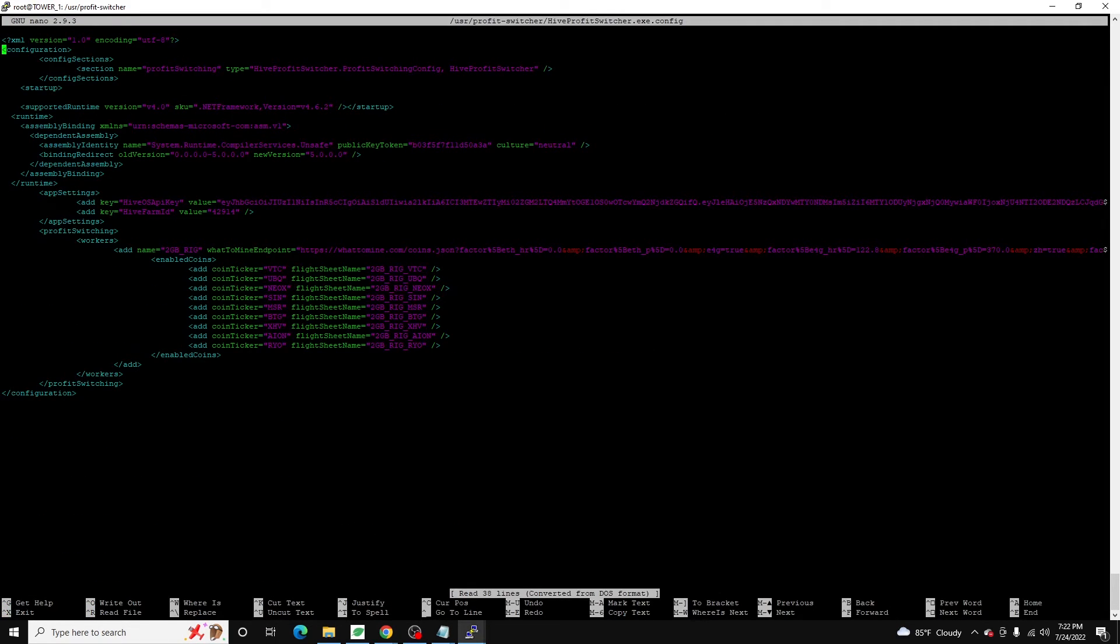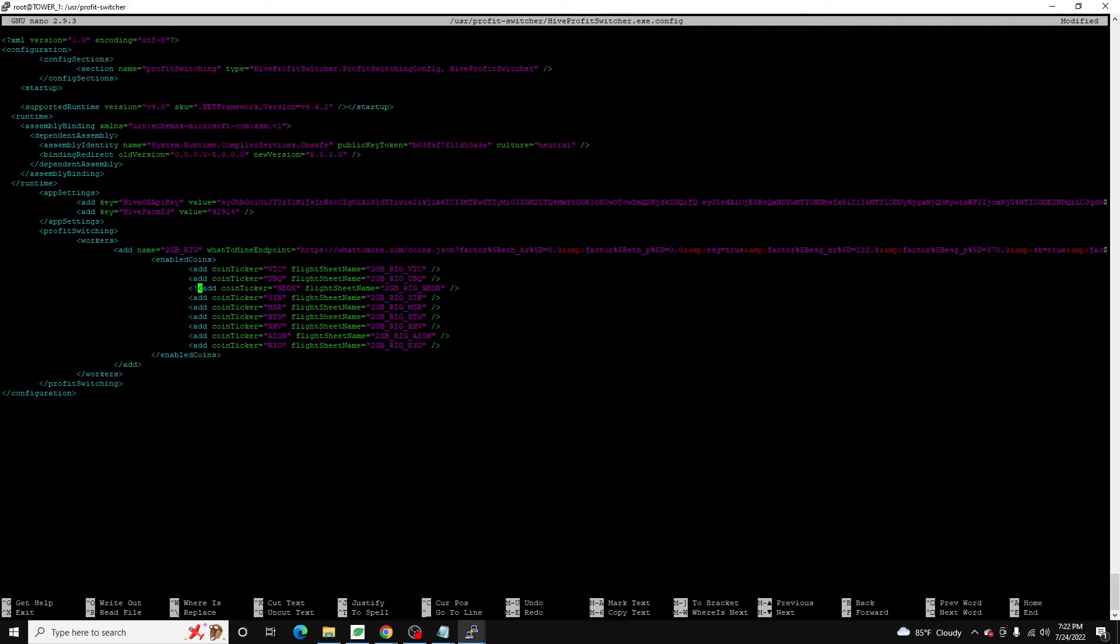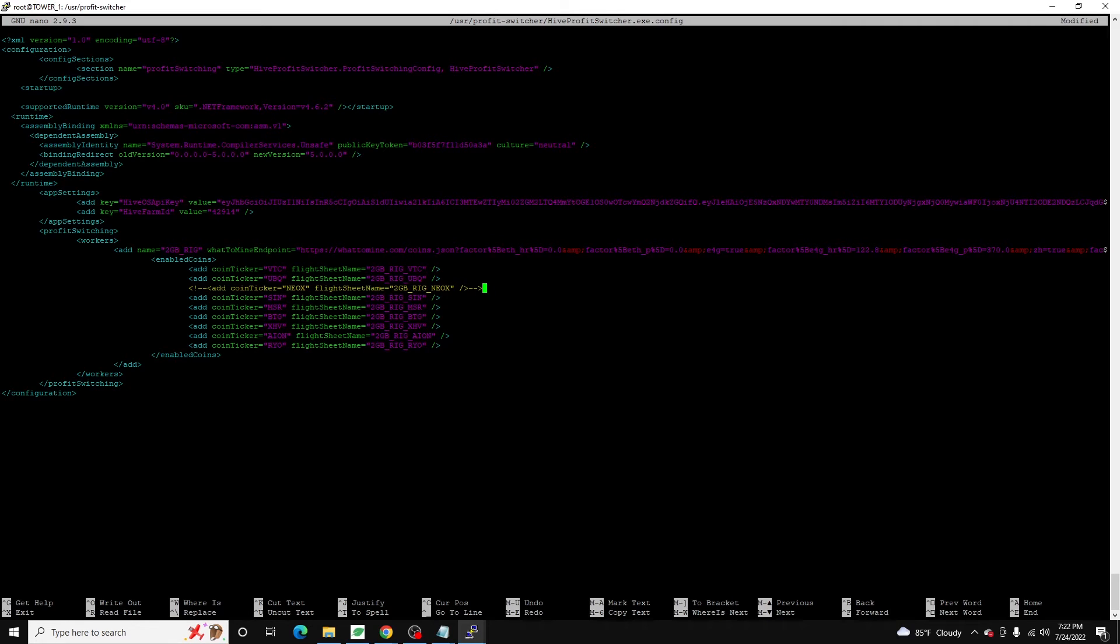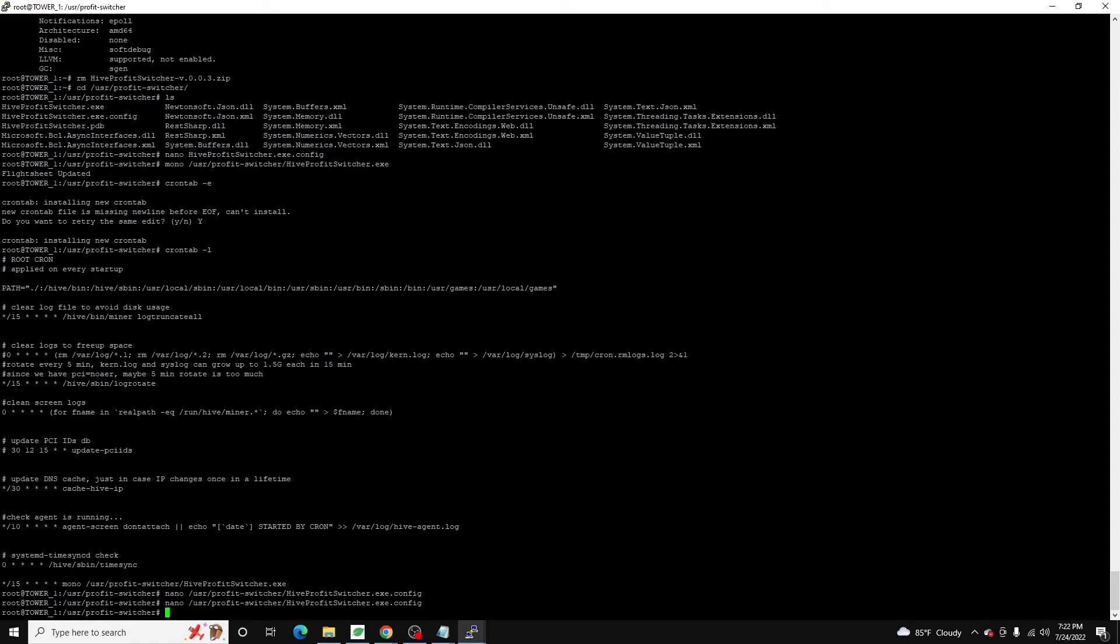The other thing you can do, this is just an XML file. So you can also comment these out. If you want to keep them for whatever reason, for historical purposes, you can just do an XML comment here. This would comment out that line. Right. And so then it would skip Neoxa. I'm not going to save, but that's it. That's it for this video.